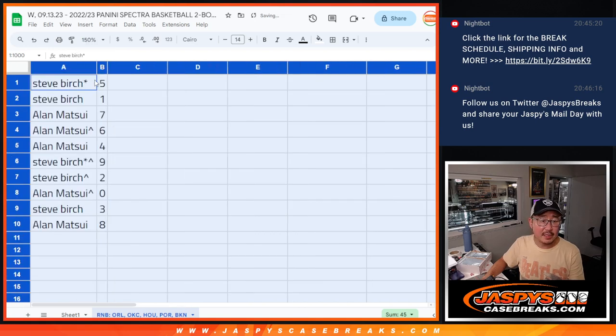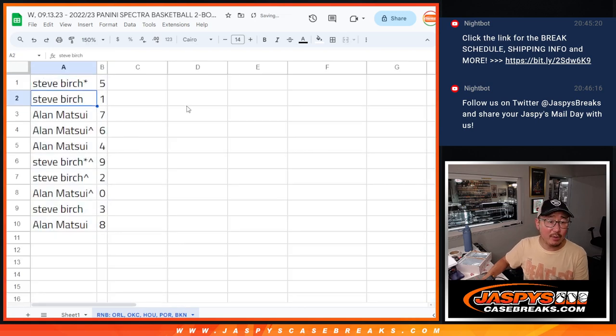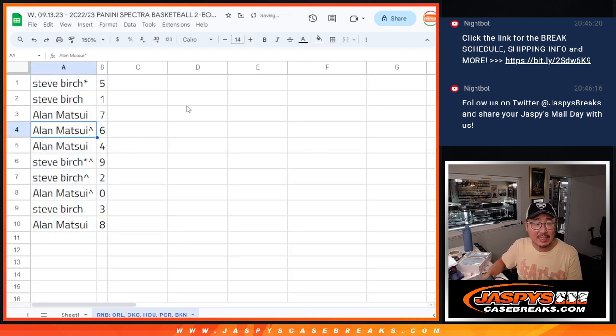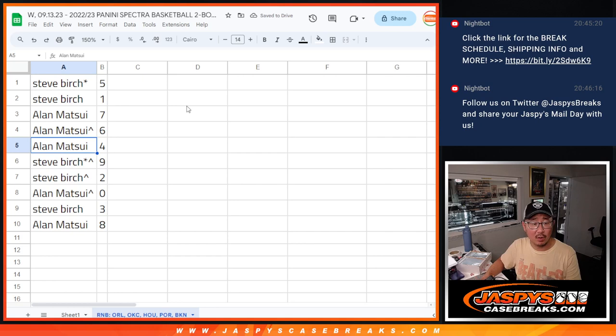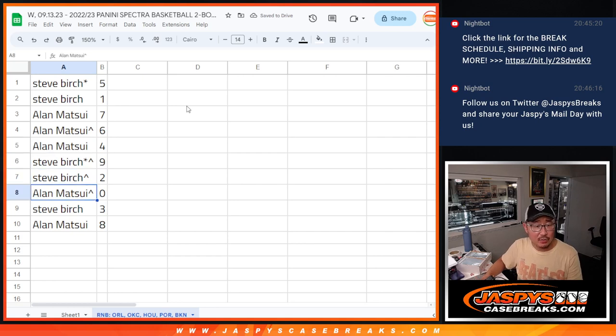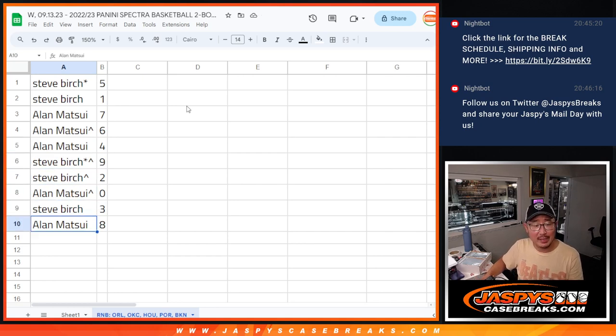All right, so Steve with five and one, Alan, seven, six, and four. Alan with nine and two. All right, Steve with nine and two, Alan with zero and three, and Alan with eight.